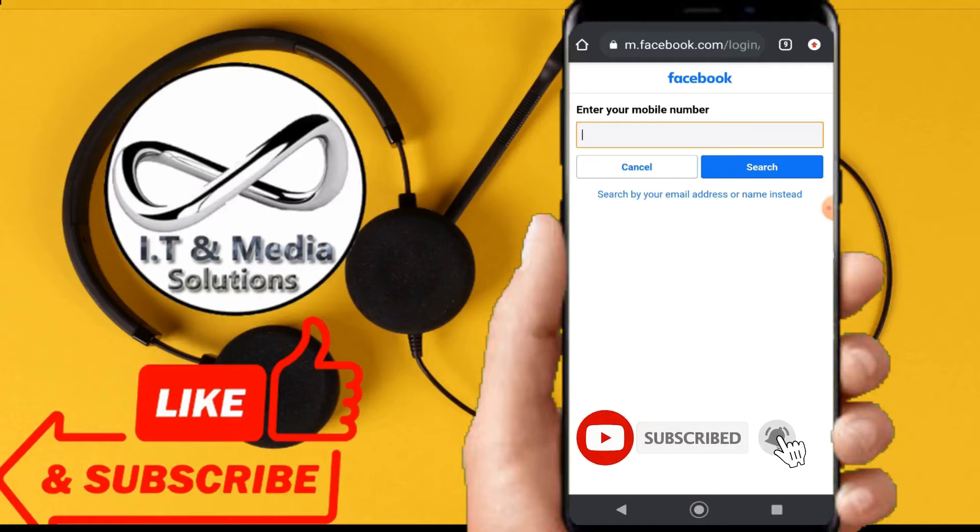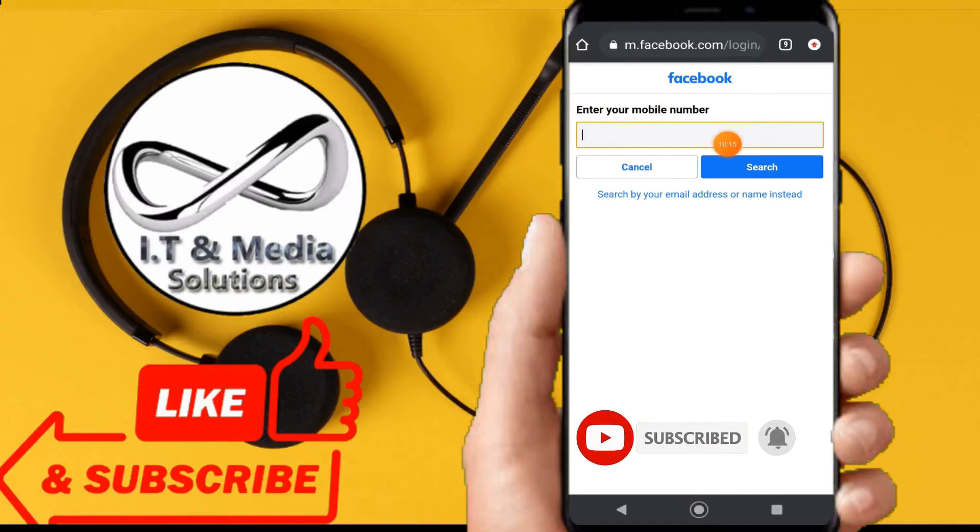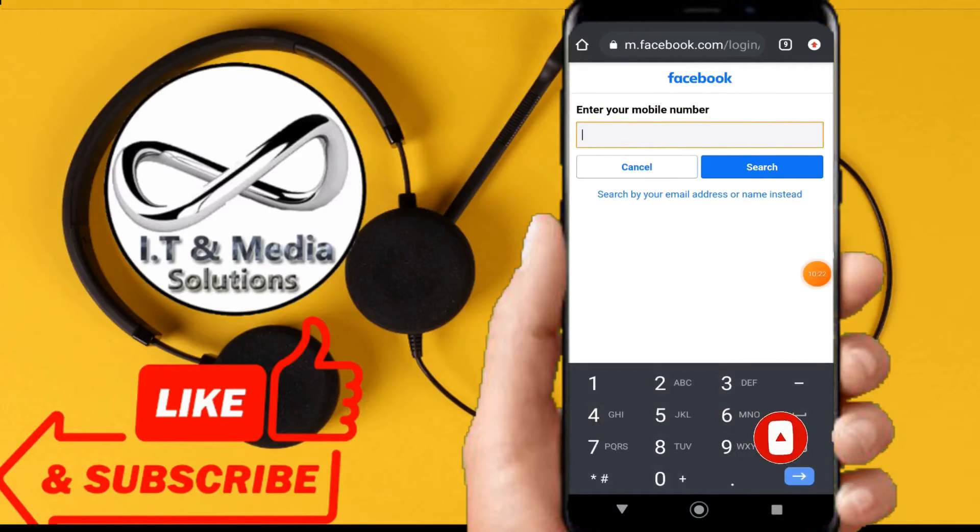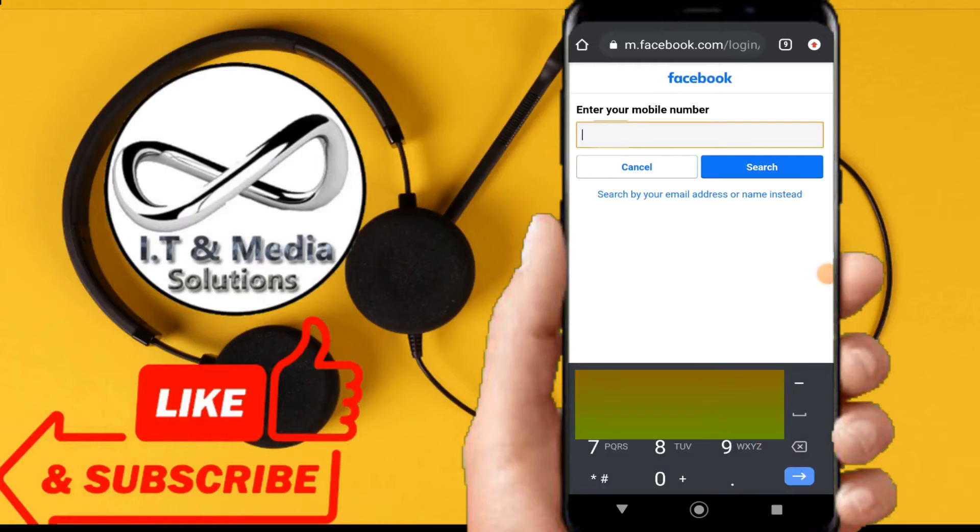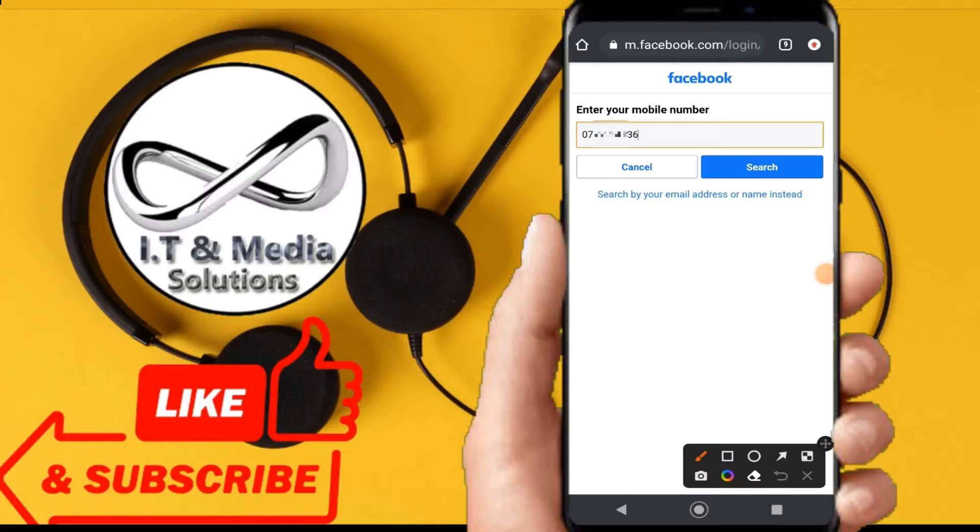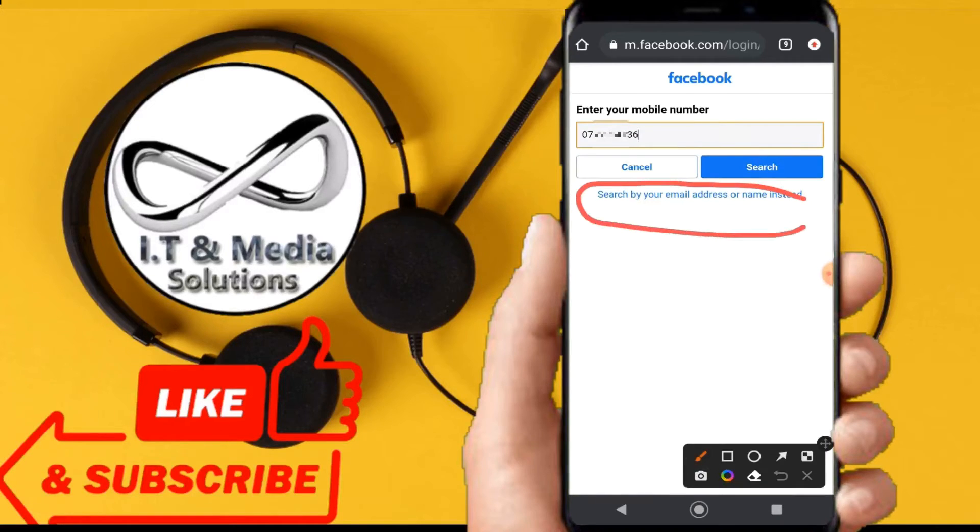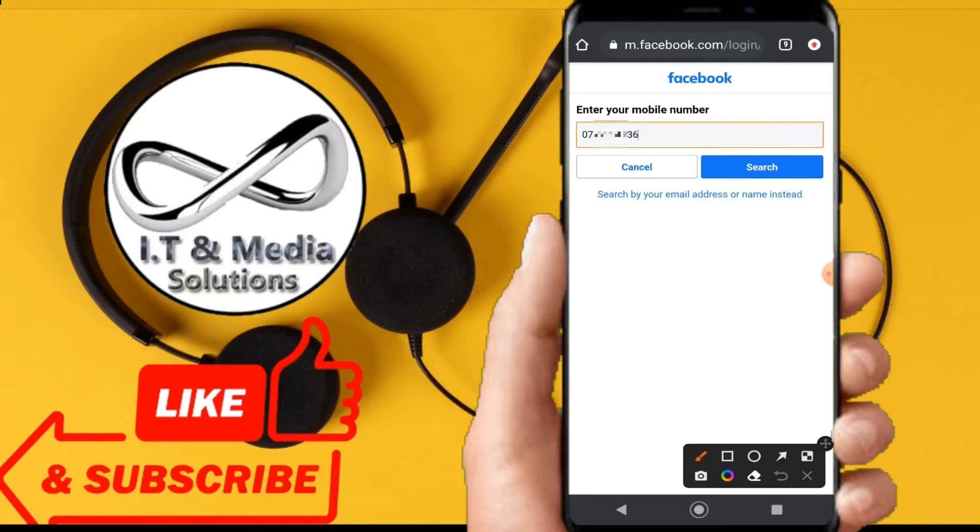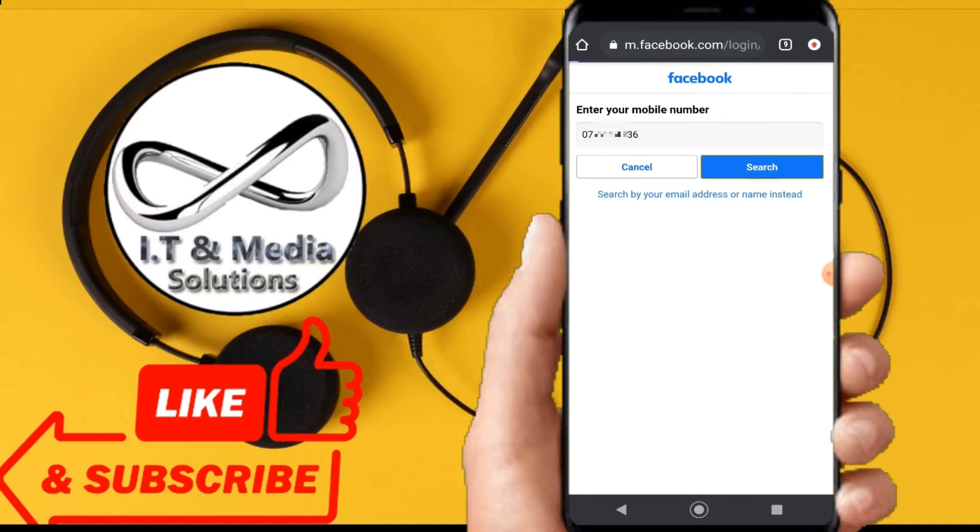From here we have two options, of which the first option is 'enter your mobile number.' However, in case you didn't register with your mobile number, you still also have another option - 'search by email address or name instead.'